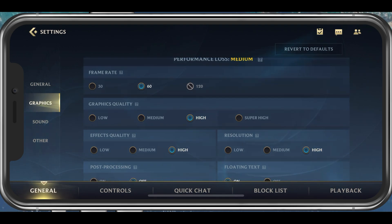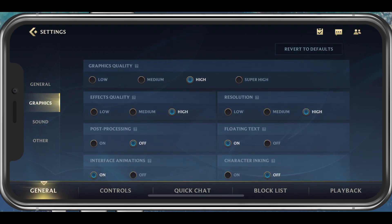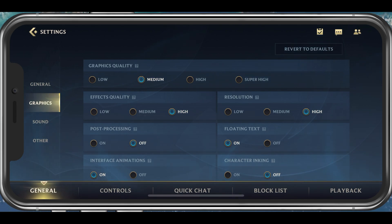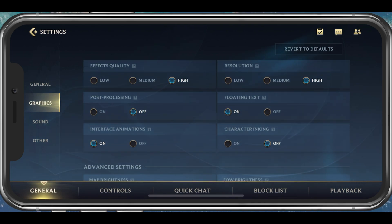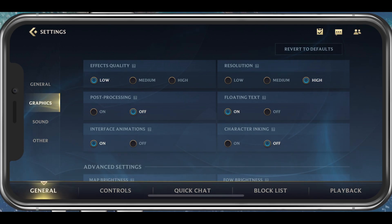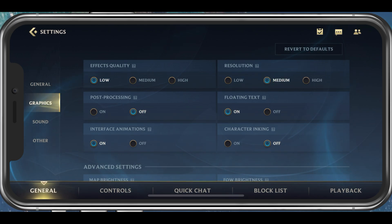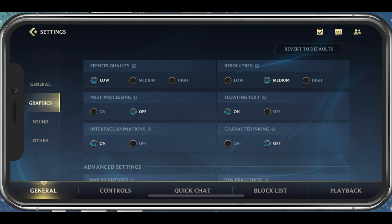The Graphics Quality option should be set to Low or Medium, depending on your device — I will set this to Medium. Set the Effects Quality to Low, disable Post Processing, and enable Interface Animations. On the right-hand side, set the Resolution option to Medium. Enable Floating Text and I prefer to disable Character Inking.